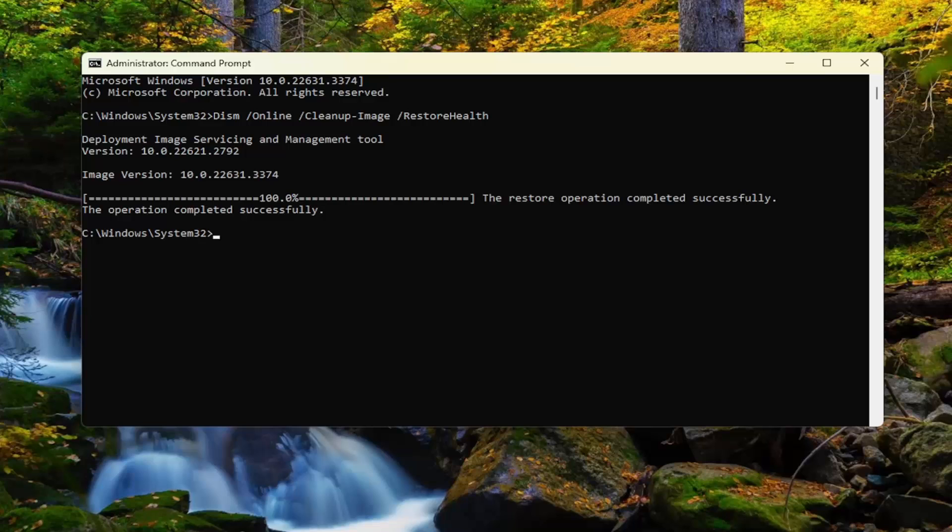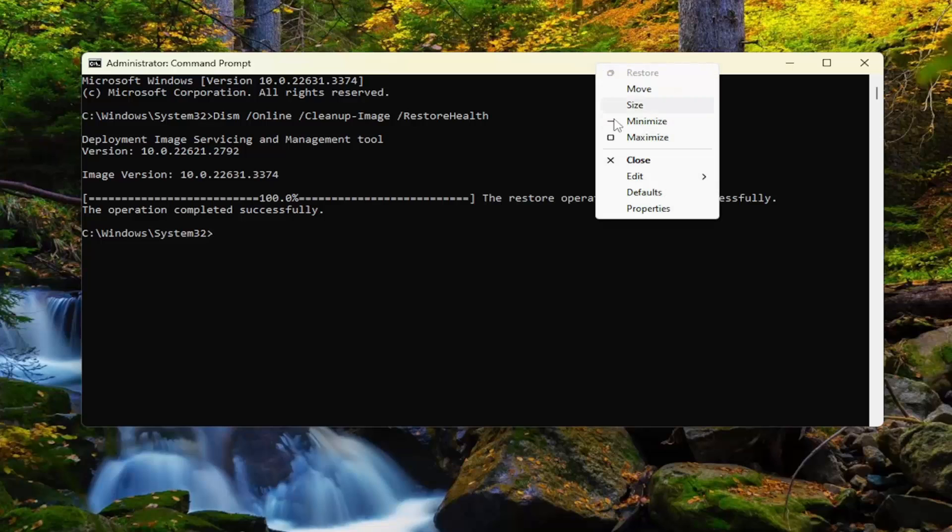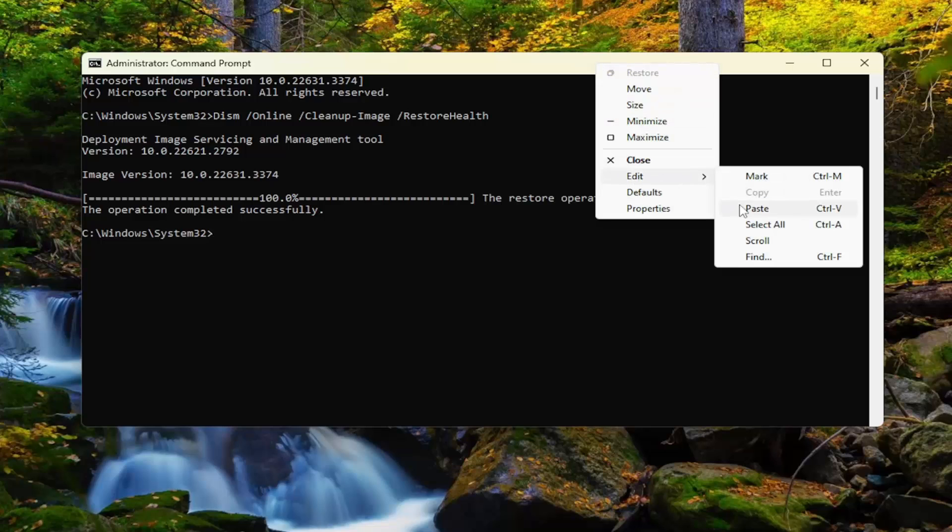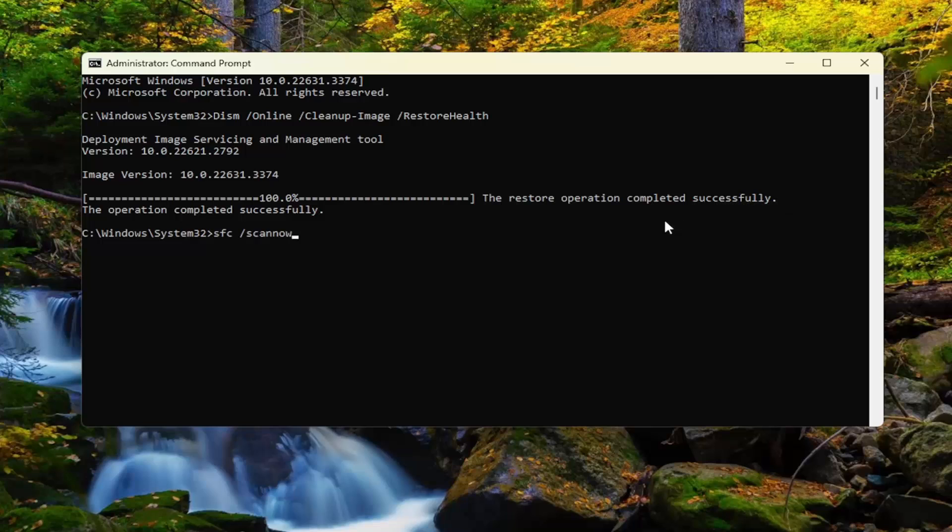And once that has concluded, you're going to go ahead and copy the second scan I'm going to have in the description of the video. This is the System File Checker Utility. Go ahead and copy that, and then go up to the top bar of the command prompt window here, right click on it, select edit and paste that in, and then hit enter. Give us a couple minutes to run.